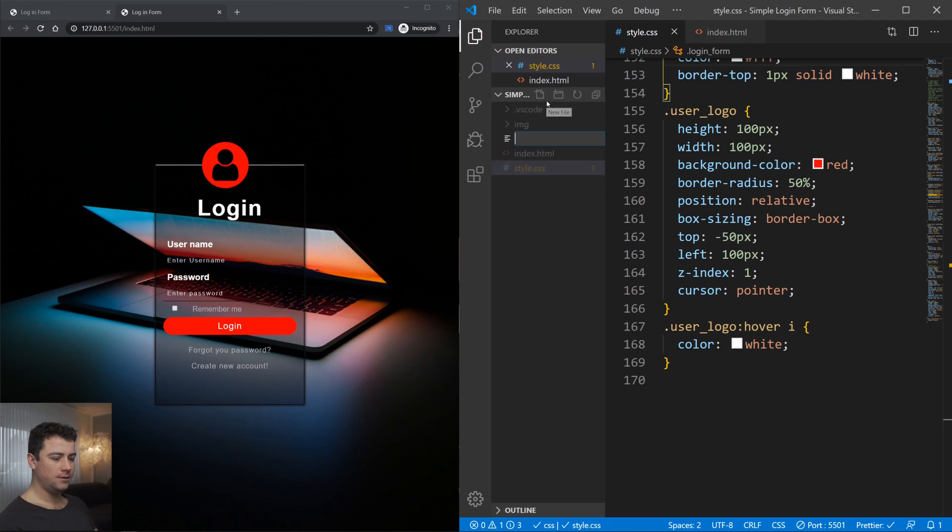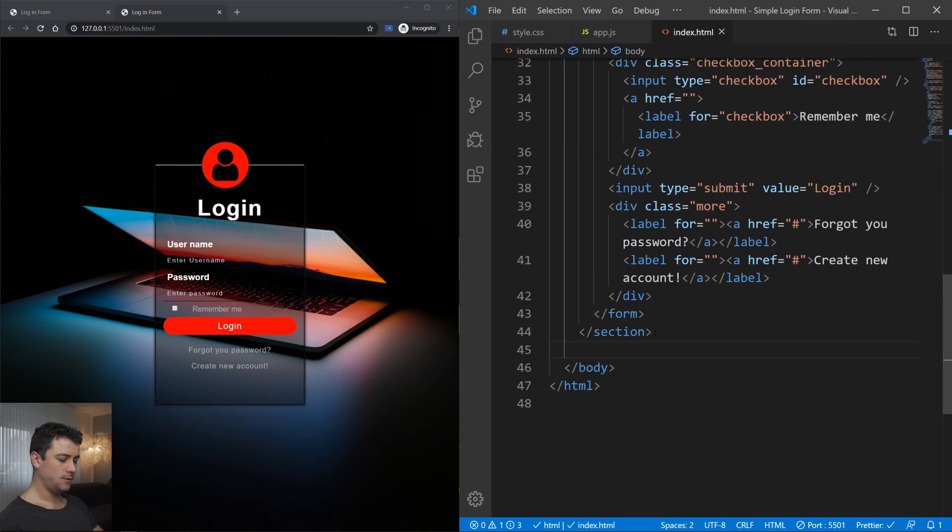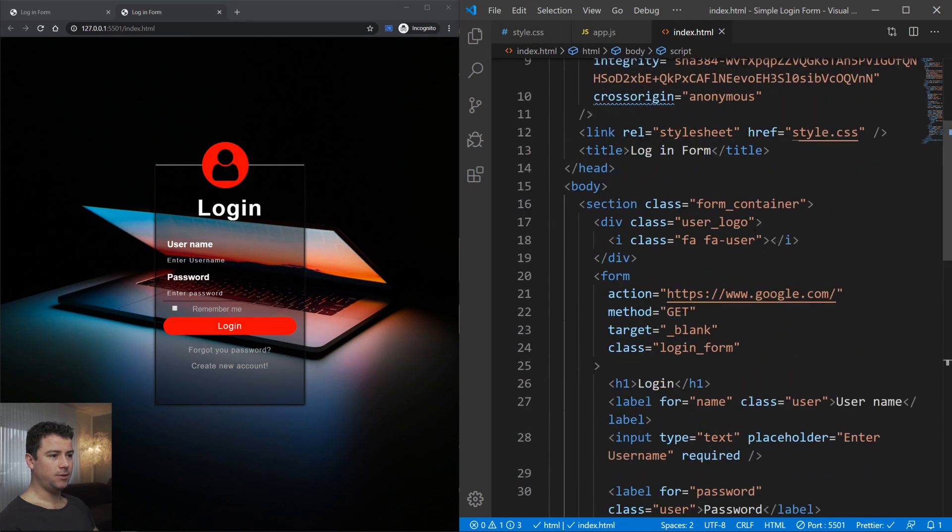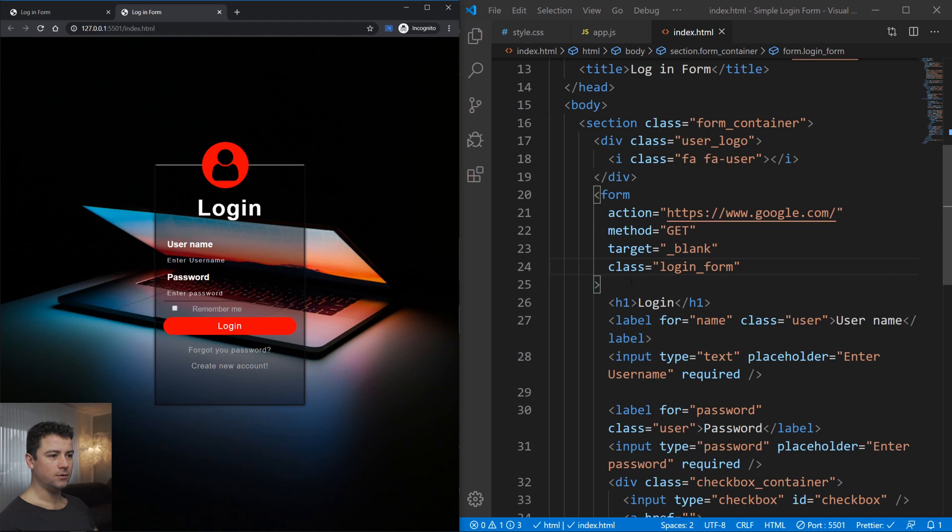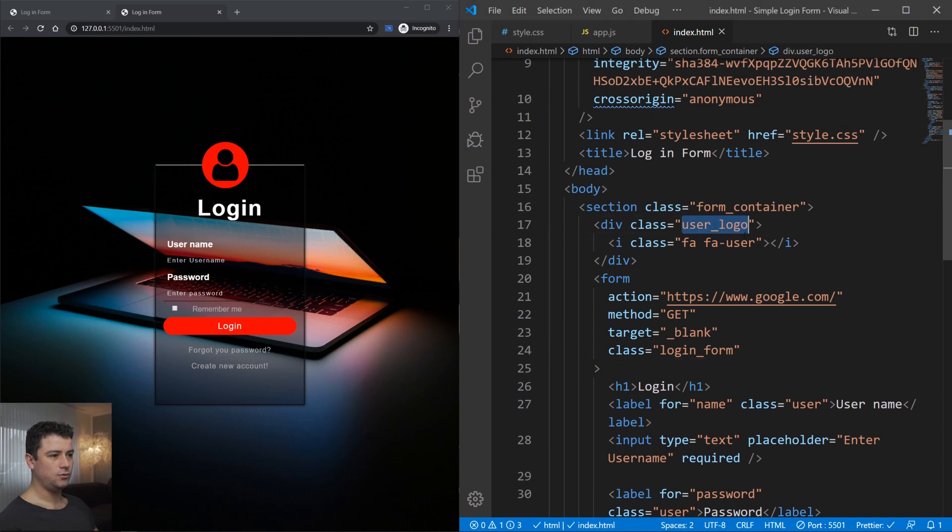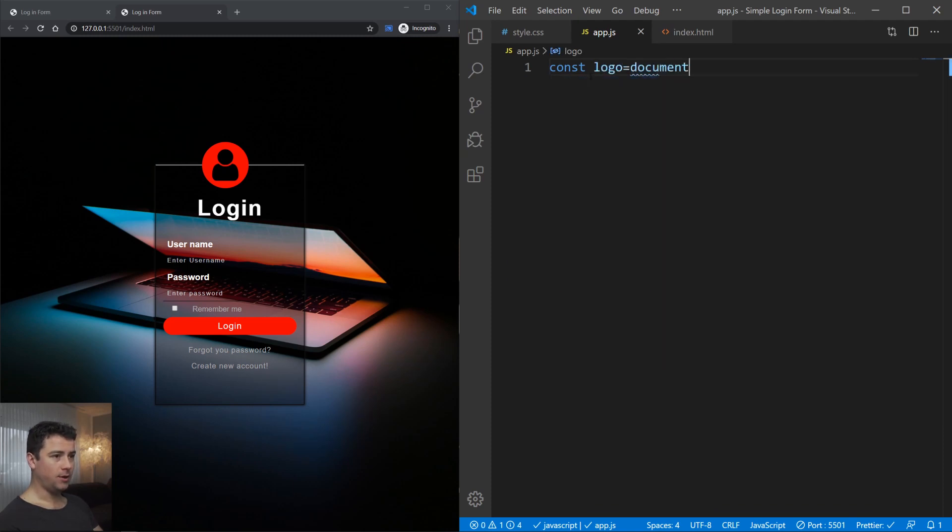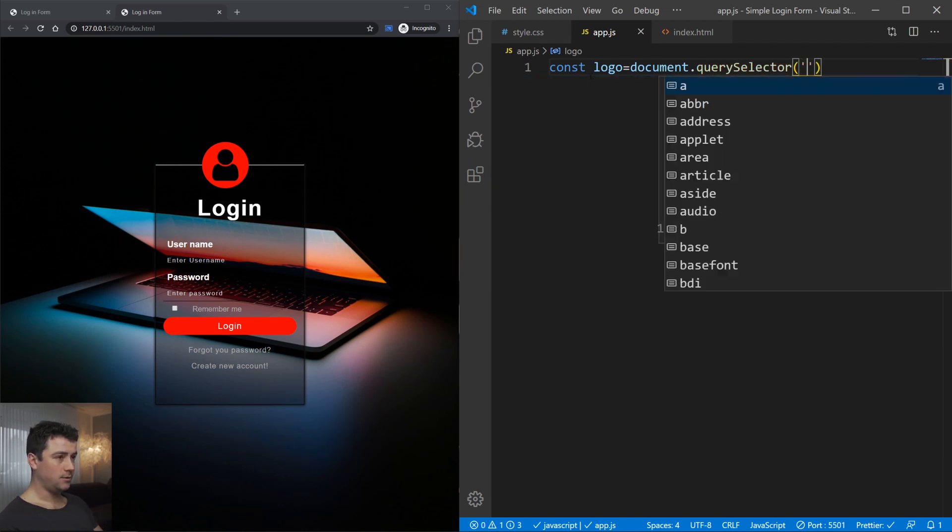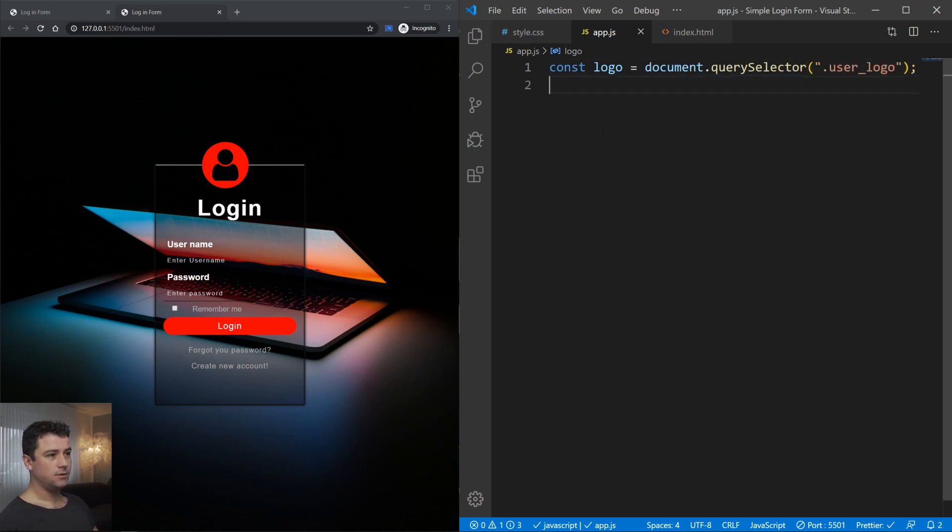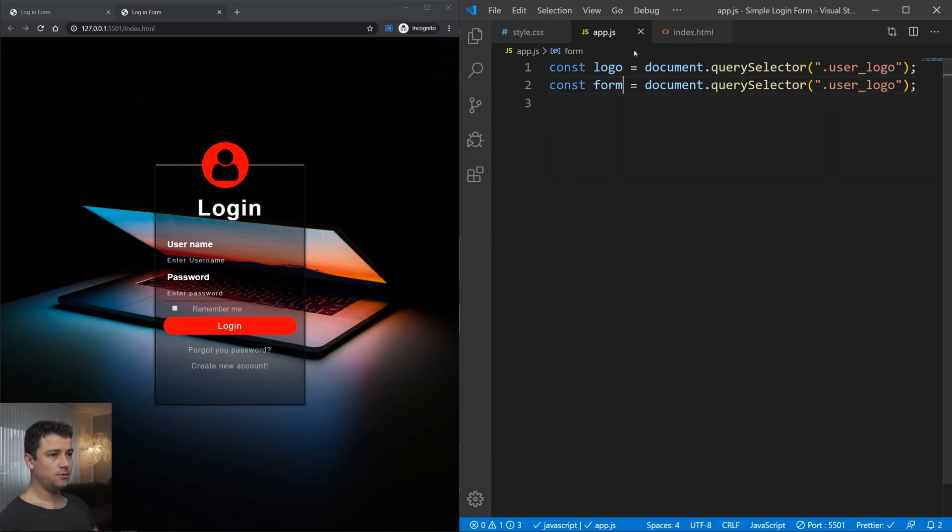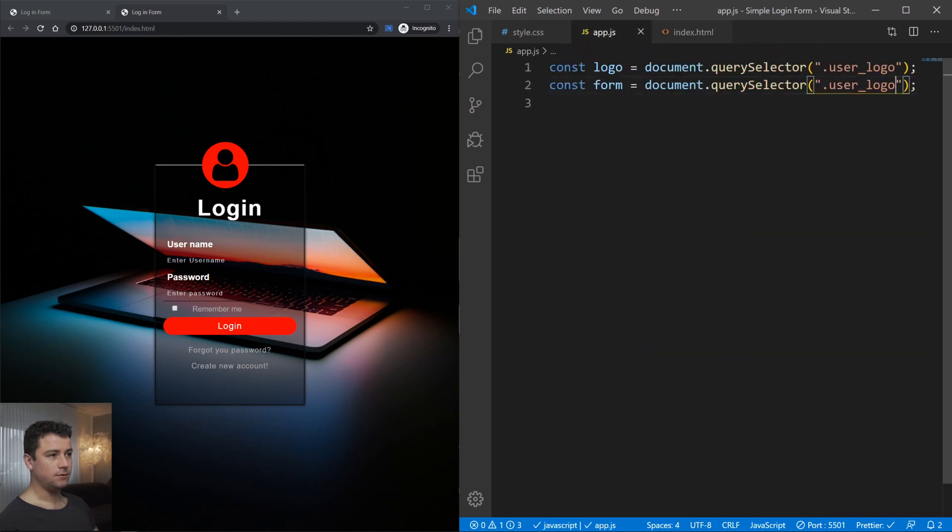All we have to do now is just type in some JavaScript. Let's create a new file app.js and include it in our HTML. Right under the section, let's type in script with the source of app.js. Now we need to grab onto two things: first being the user logo and then the login form. We want when we click on the user logo, the login form to appear or disappear. Let's create a const with the name of logo and grab on from the document query selector the class of user logo. Don't forget the dot there. I'm going to copy this one more time, rename it to form, and here we're going to grab onto login form.